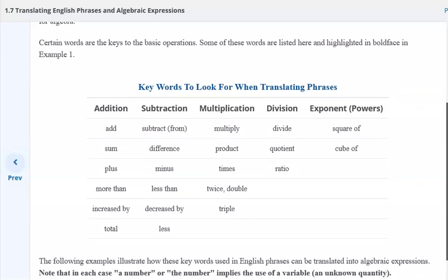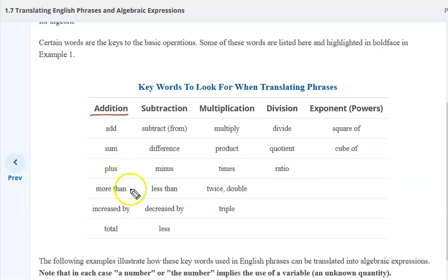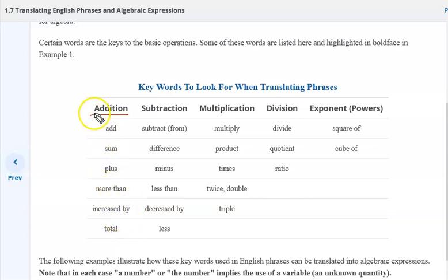Much of this you don't need to put into your notes, but as background I would suggest at least a few. What are the operations they're talking about here? For addition, the words add, sum, plus, more than, increase by, the total — all these are key words that indicate addition.